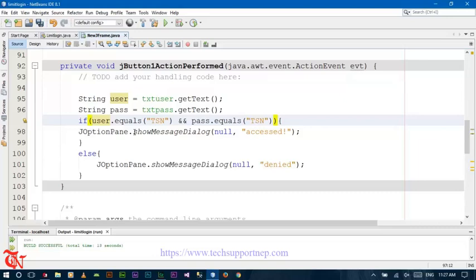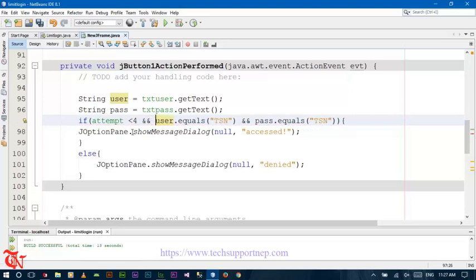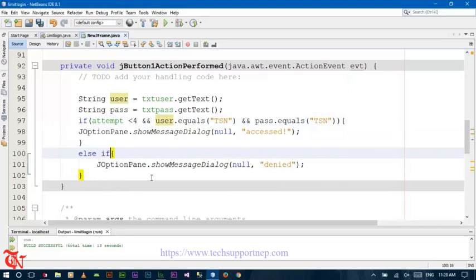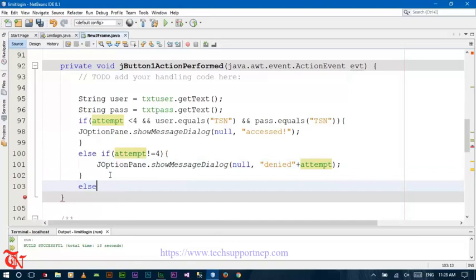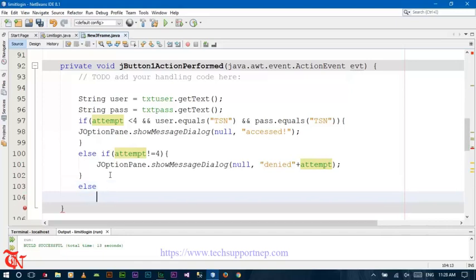If you declare this variable inside the button event, after increasing the variable value it gets re-initialized. So you need to declare this variable globally. Now, after this, we give three chances to the user to log in. So if attempt is less than 4 and user.equals() — we grant access. Otherwise, else if attempt is not equal to 4, we display the message 'Denied' with the number of attempts. Else if they exceed more than three times, we display the message 'Attempt Exceeded'.